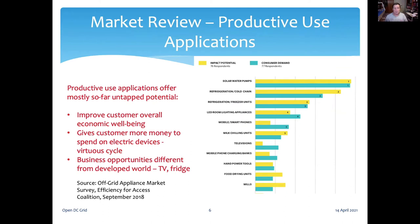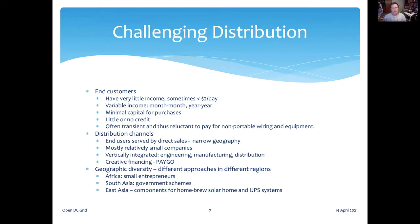In addition to home appliances, people need to use electricity to make money. These applications are referred to as productive use applications. The needs in this area are diverse and can include devices we don't usually think of as money-making, such as refrigerators and televisions. Another challenge for the energy access markets is the problem of distribution. At the end of the distribution chain are the end users — people who typically have very little income, sometimes less than $2 a day, with income that can vary widely from month to month and year to year.